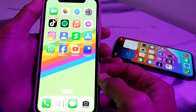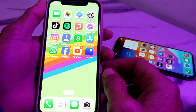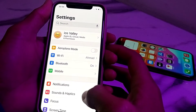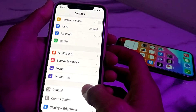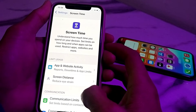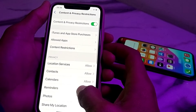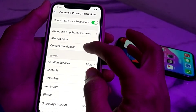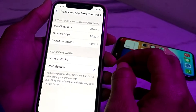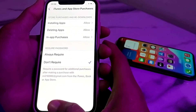First of all, you will need to open Settings on your iPhone device, then scroll down and tap on Screen Time. After that, scroll down and tap on Content and Privacy Restrictions. Then there is an option for iTunes and App Store Purchases — tap on that, and first of all you will have to select 'Don't Require' here.